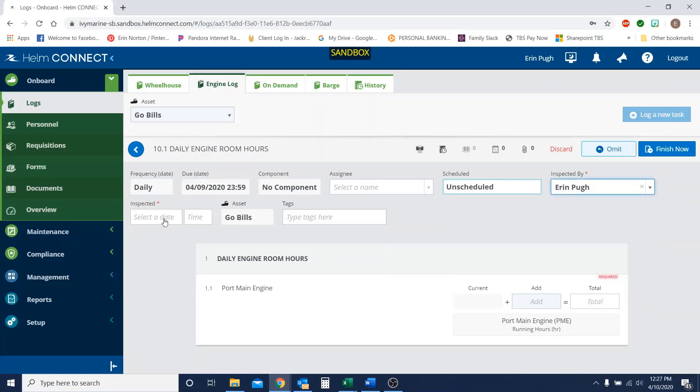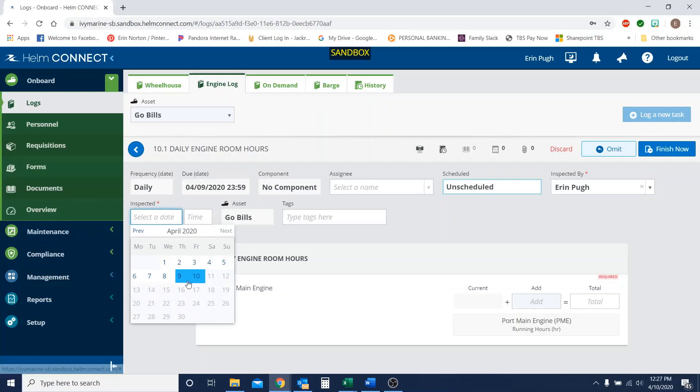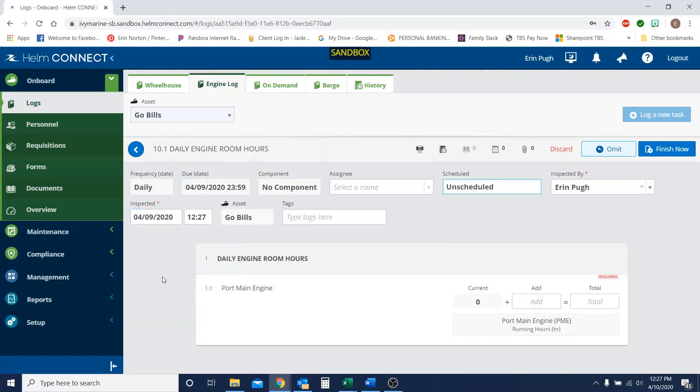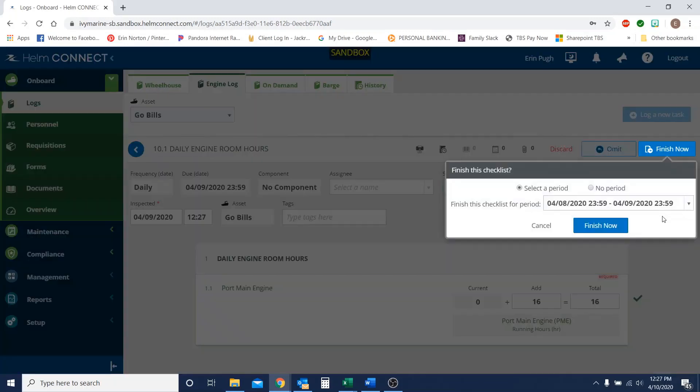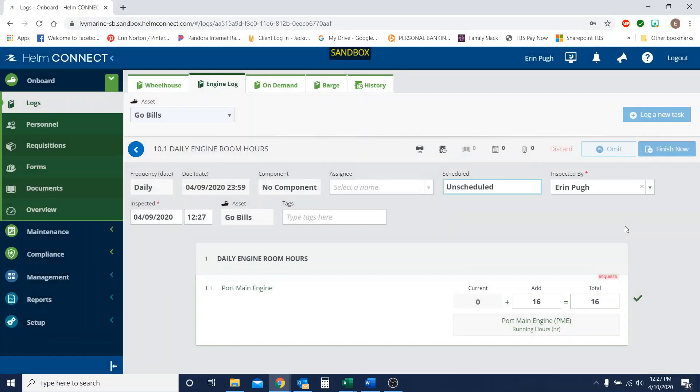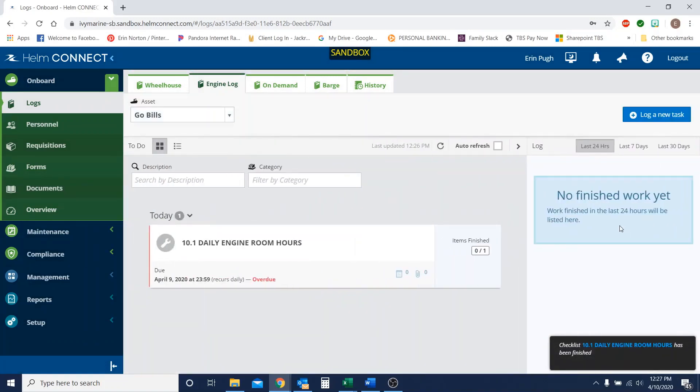And I'm going to do this as of yesterday, because I want to show you kind of what it would look like going forward. So currently, our hours are at zero, just because this is a new vessel that hasn't started anything yet. And so I'm going to add, we'll add 16 hours to make our total at 16. Alright, we're going to hit finish now.